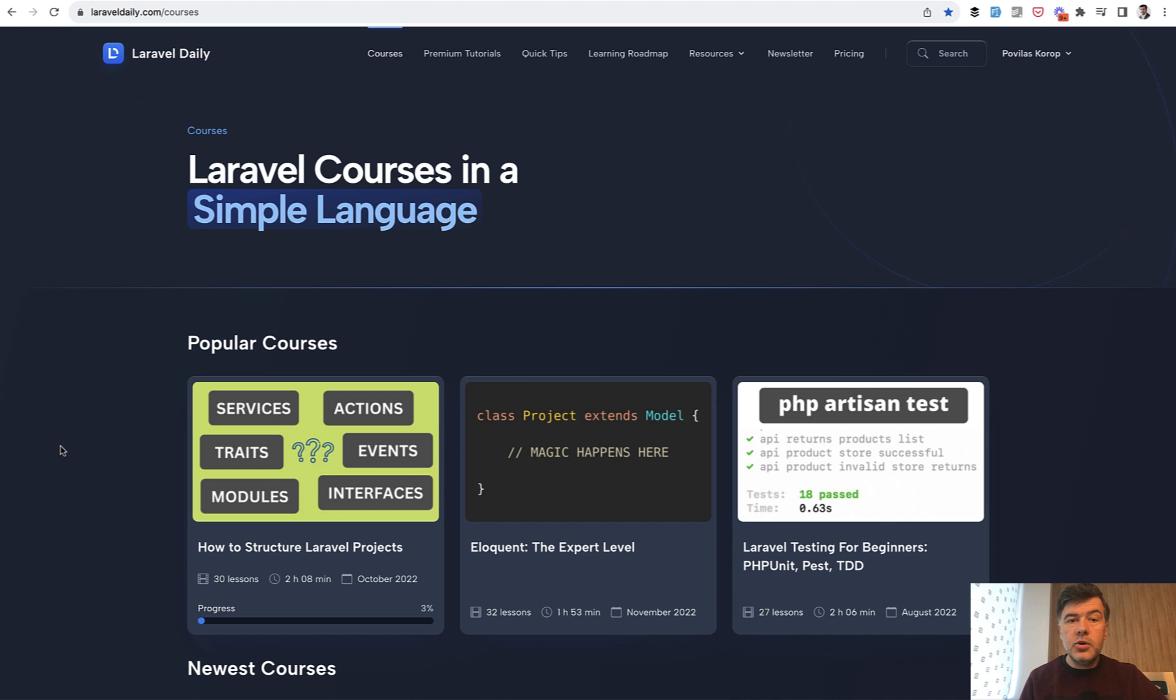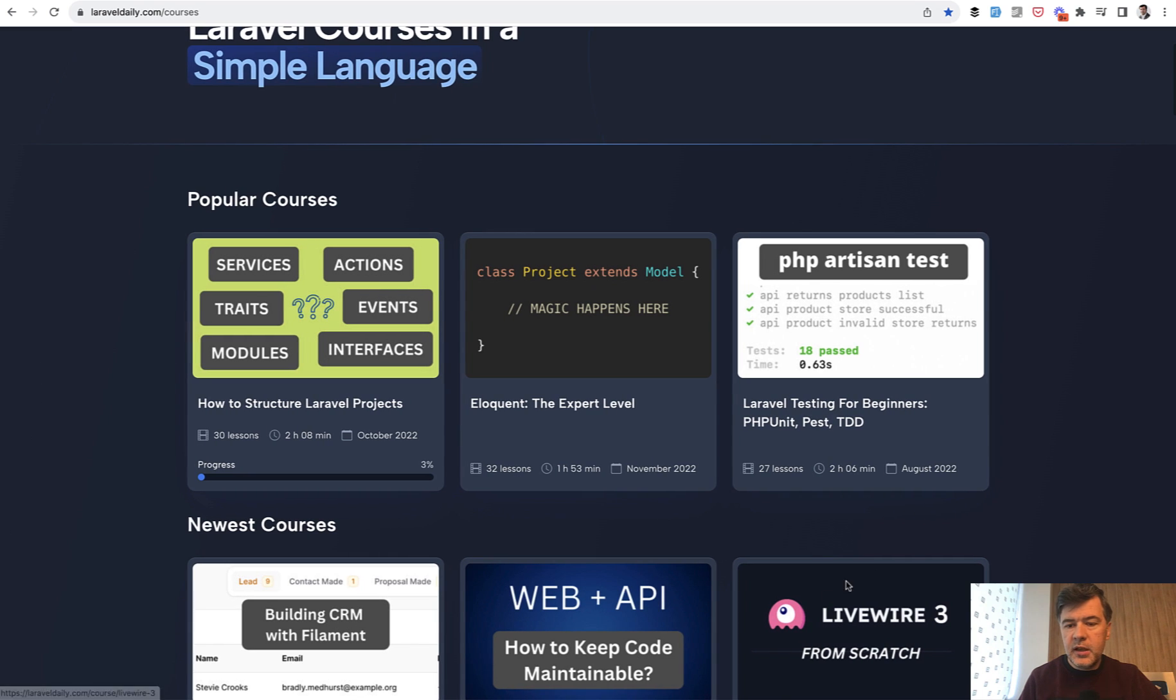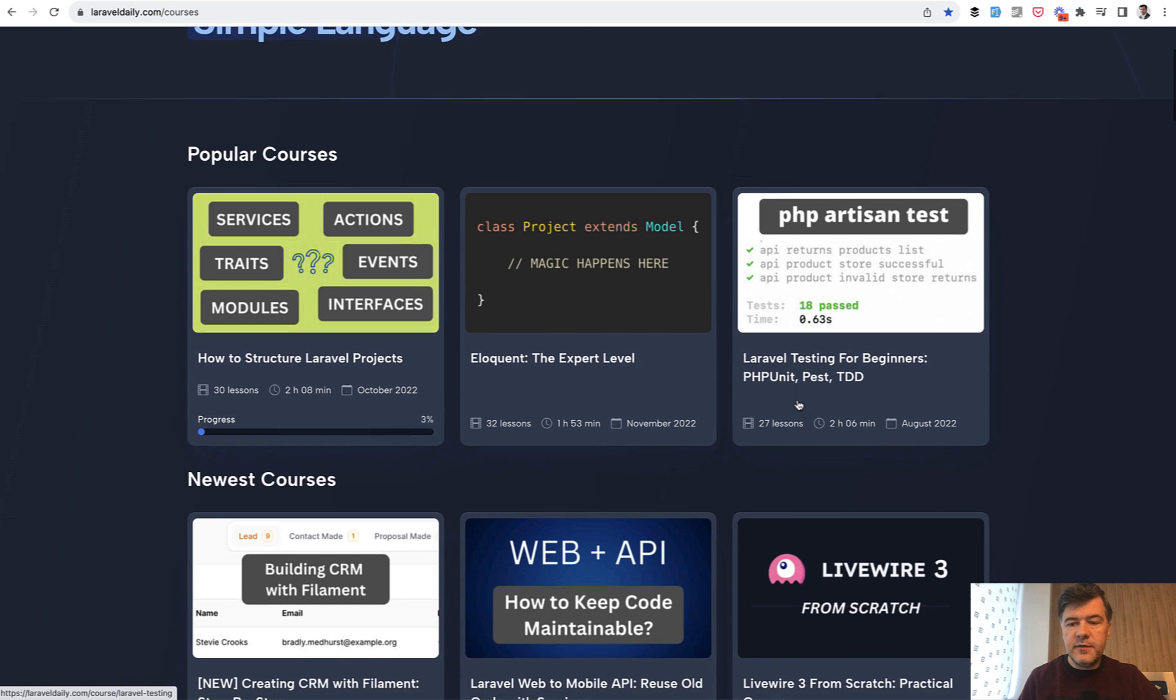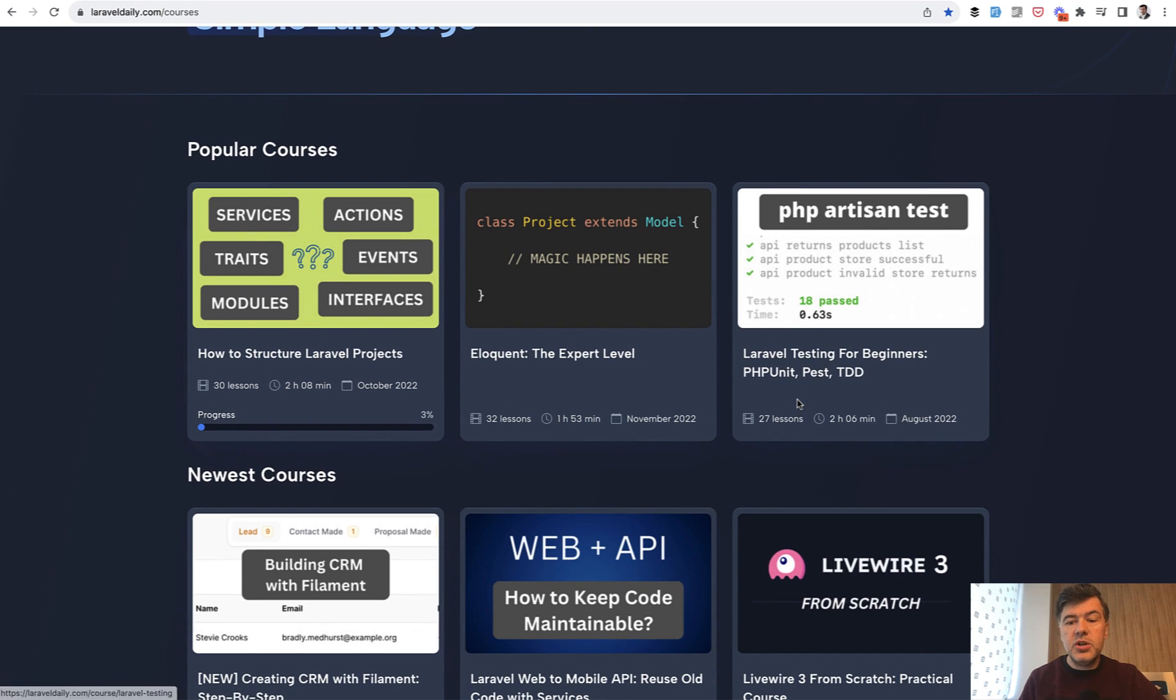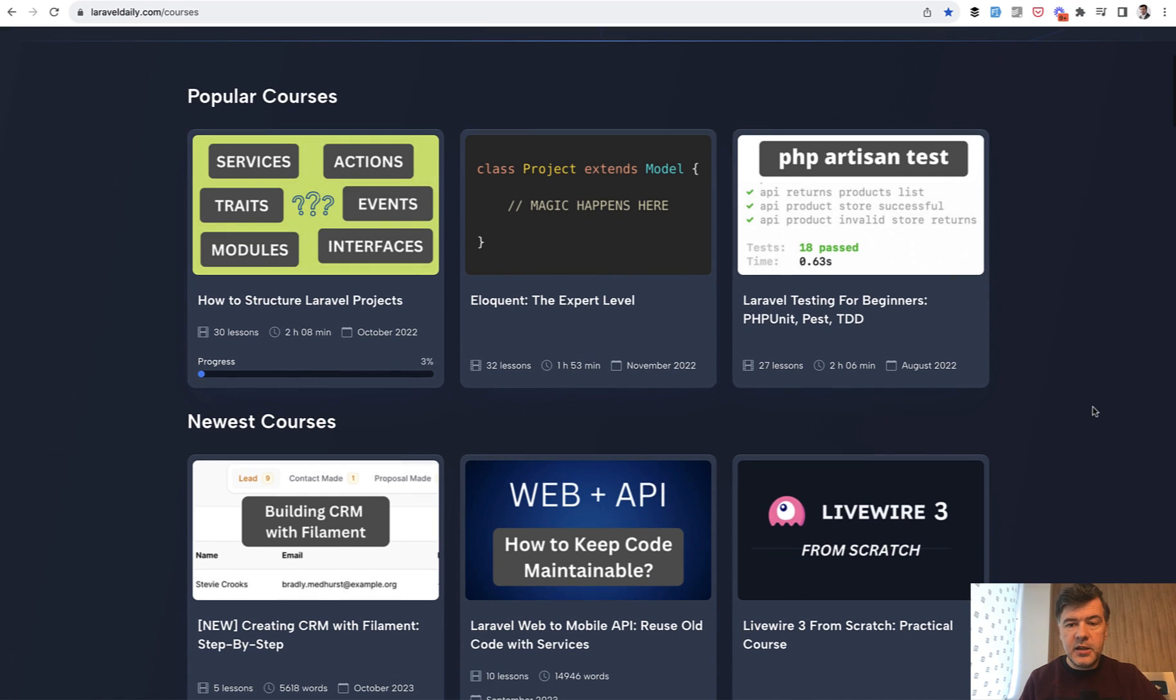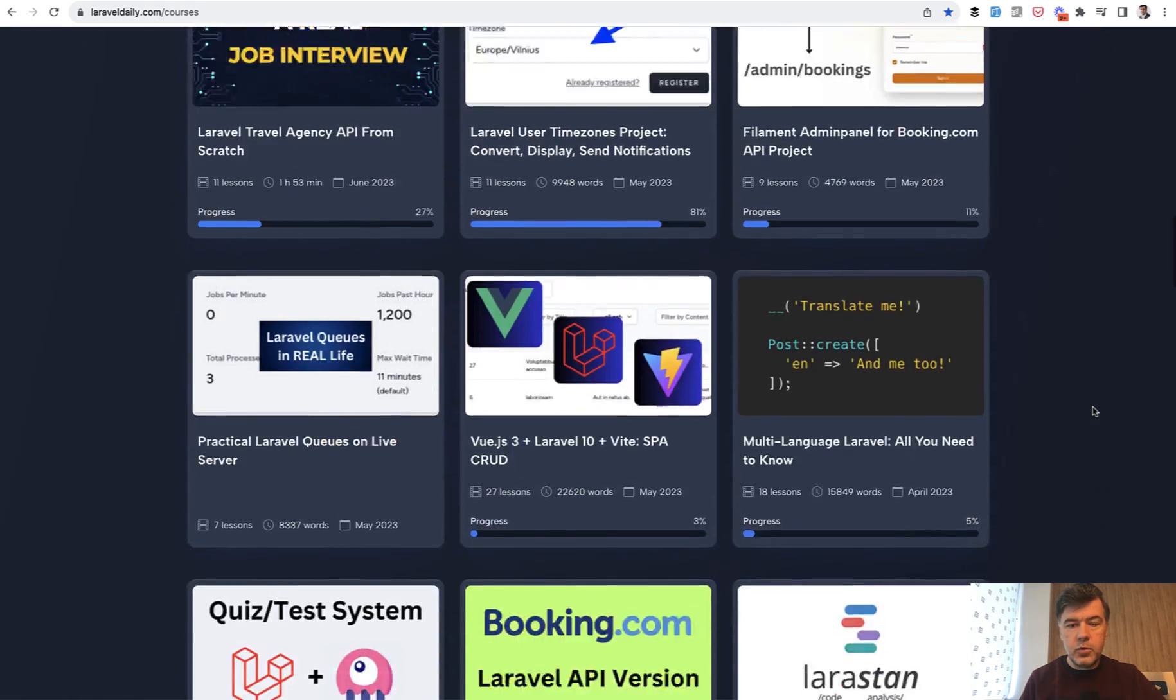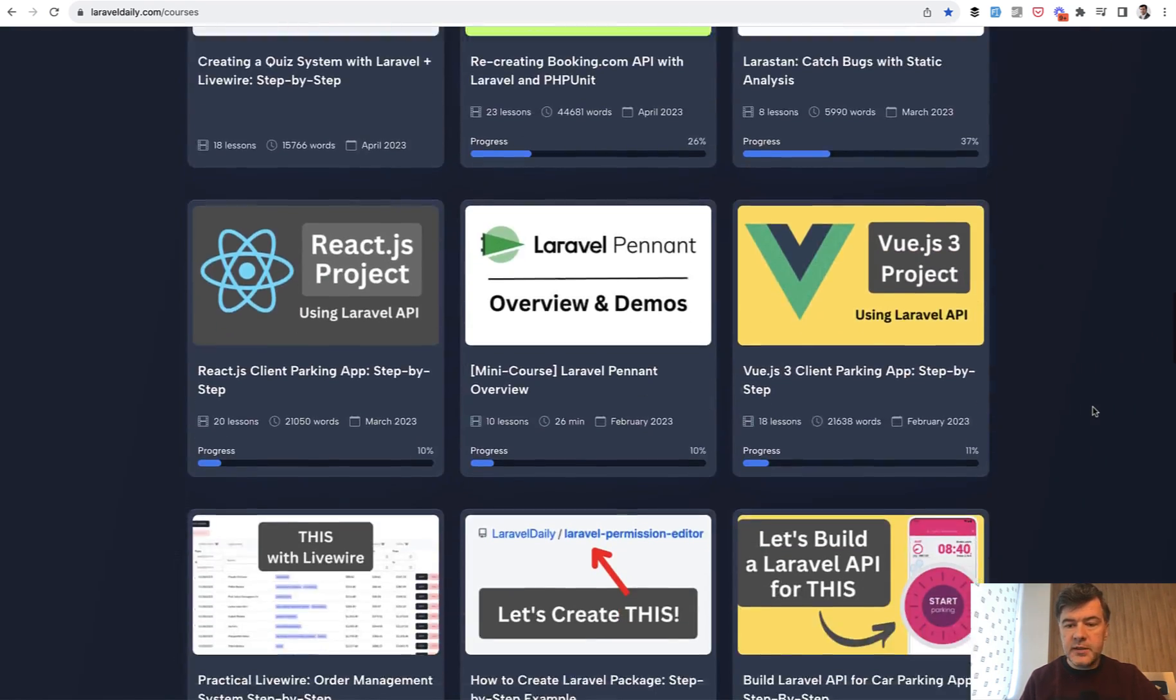If you don't have enough knowledge on how to write such tests, I have a few courses around that. There's Testing for Beginners, which includes a little bit of PEST, which is the tool that Steph used in this package. Also there's a separate course on advanced testing.